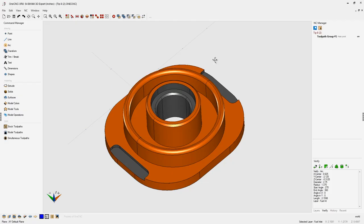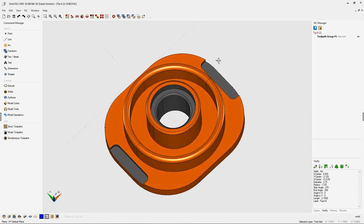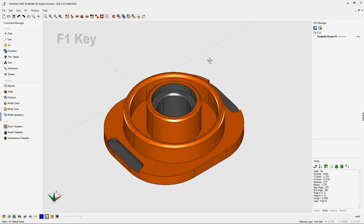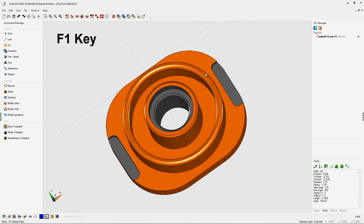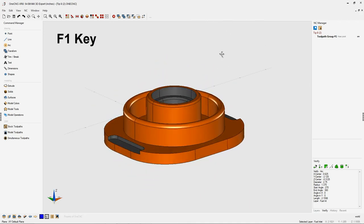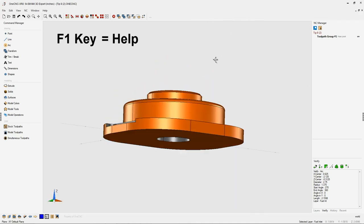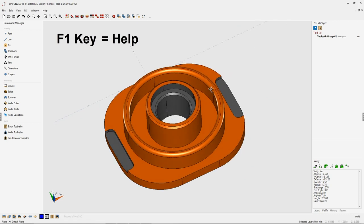In this tip of the day, I'd like to demonstrate how you can use the F1 key, function key 1, to access help within OneCNC.